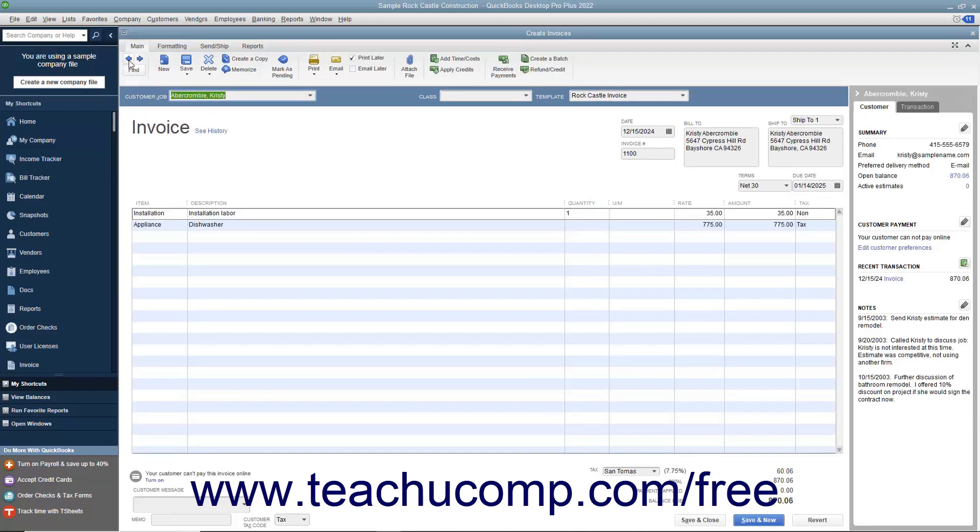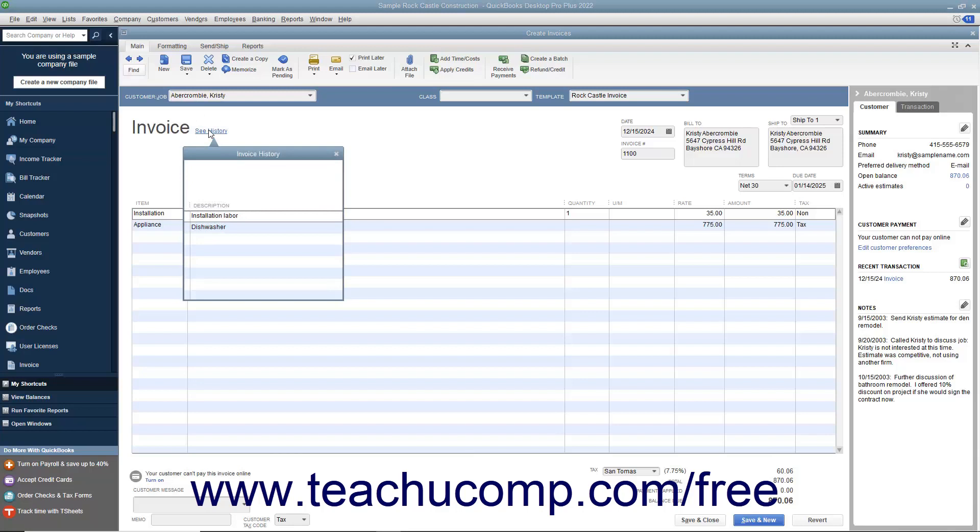Starting in QuickBooks 2019, you can click the See History link that appears next to the invoice title within saved invoices to show a small invoice history window. The Invoice History window shows the history of the invoice, such as when it was created, viewed, sent, paid, and deposited.